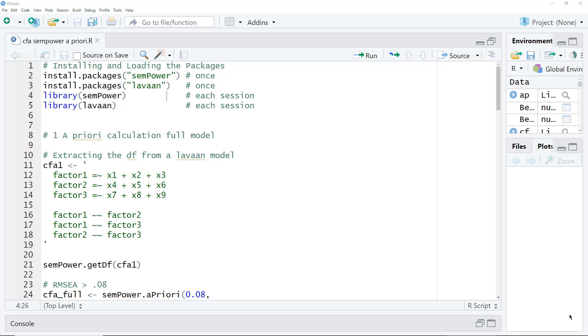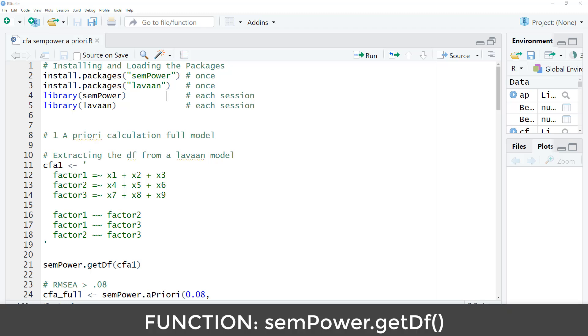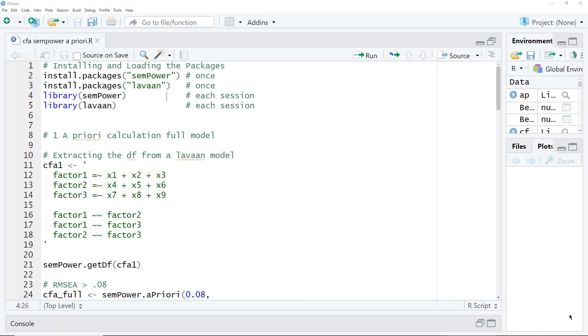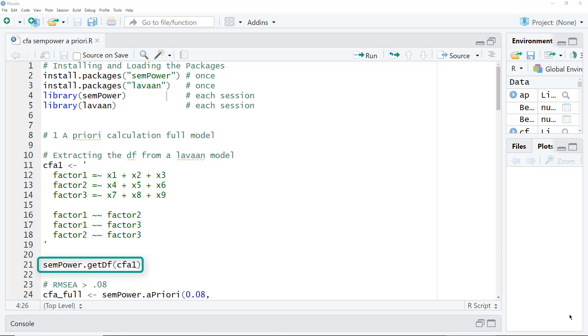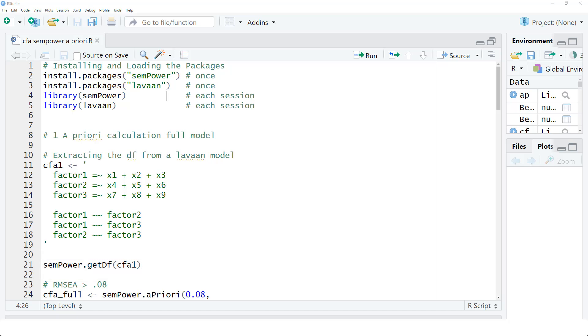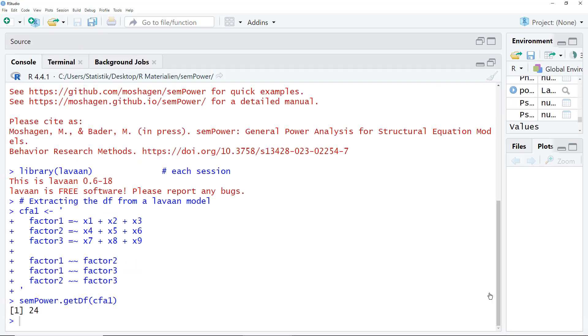If you use Sampower in the context of a LAVAN CFA, then you have an alternative. There is a function inbuilt in Sampower to calculate the degrees of freedom. For that, you need the model specification in LAVAN code. This here would be the LAVAN model for the model I showed you. And then with the function Sampower dot get df, you can calculate the degrees of freedom. And we get what we calculated by hand, 24.